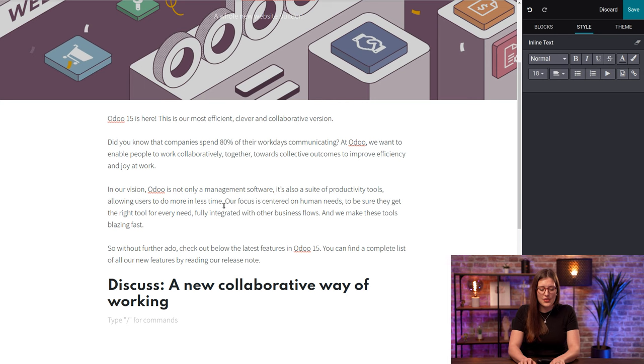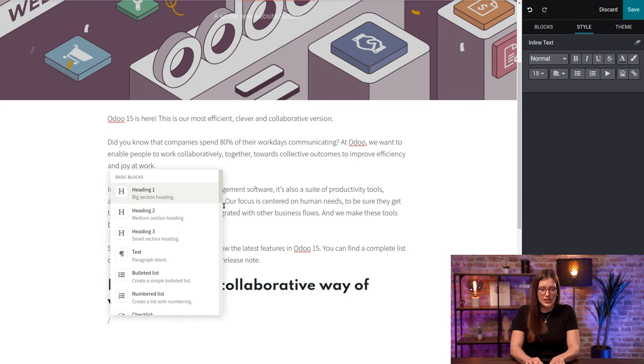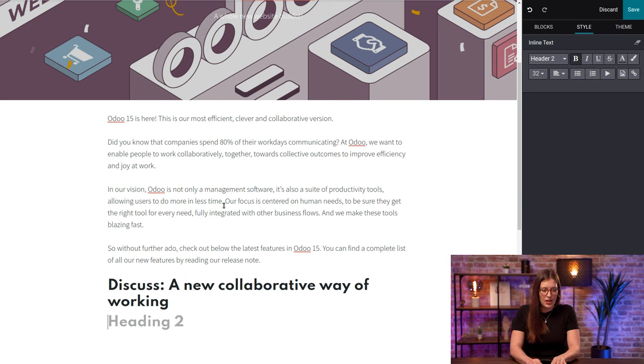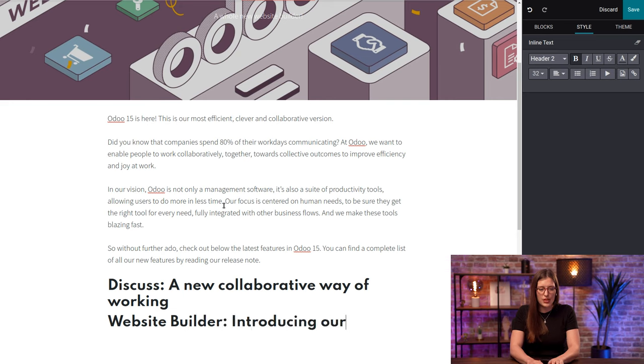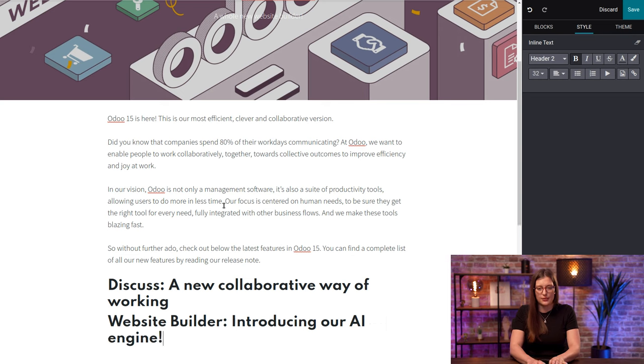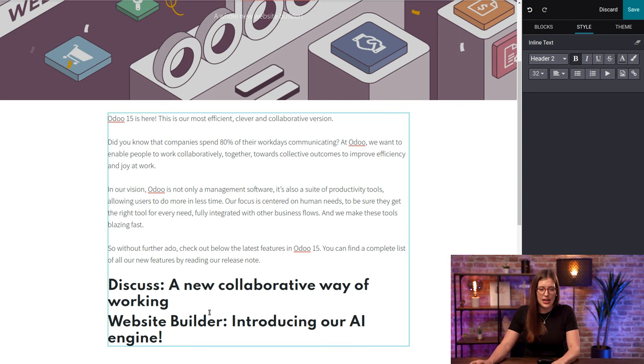And then I'm going to create a second one right away. And let's say A Website Builder: Introducing Our AI Engine.